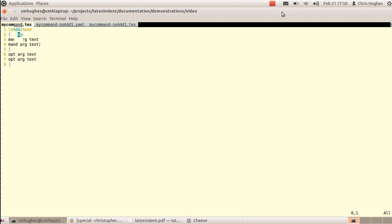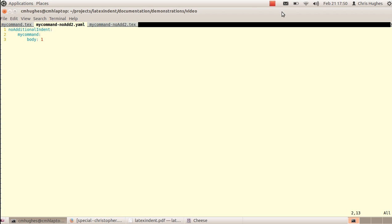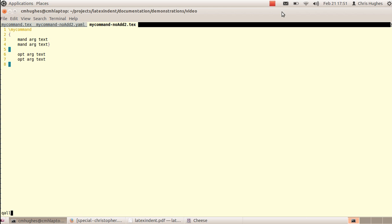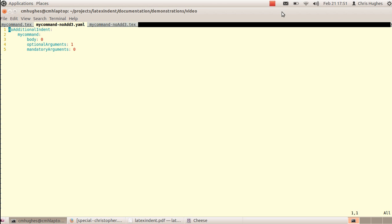Here again is mycommand with the YAML interface. If we specify noAdditionalIndent in scalar form for mycommand, running the file with those YAML settings applies noAdditionalIndent to every part of the command: the body, the mandatory argument, and the optional argument. There are more granular options — for example, you can specify mycommand in field form (or hash form) with body, which applies only to the body — the content following the name right up to the end of the arguments.